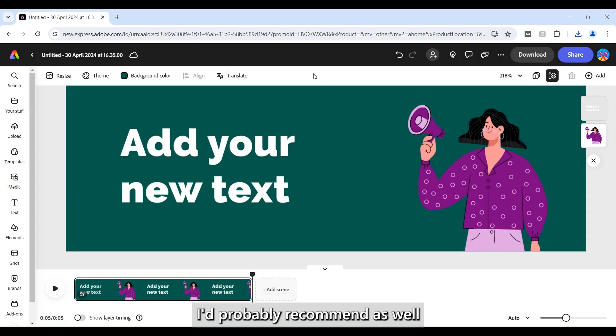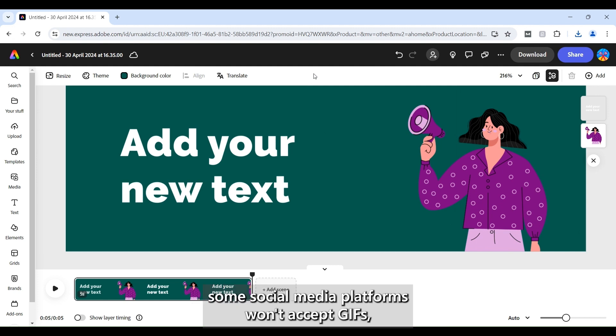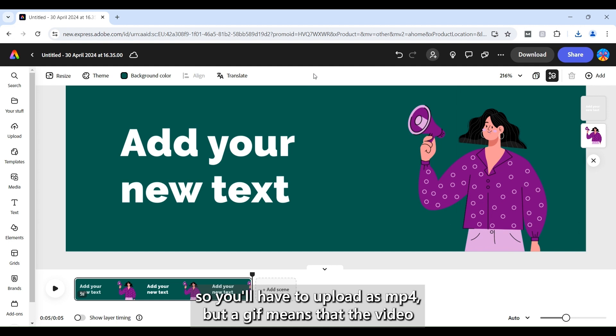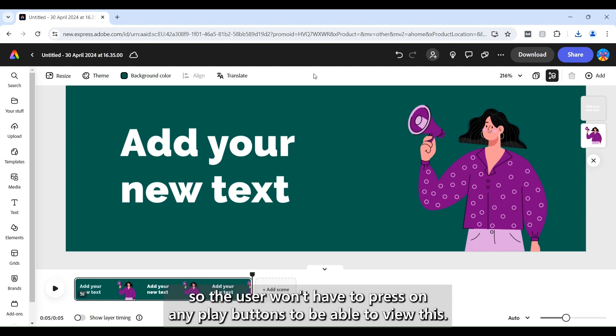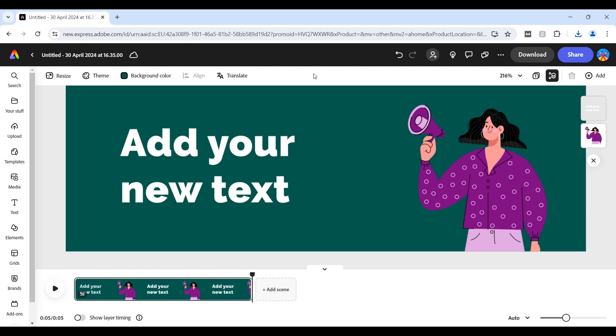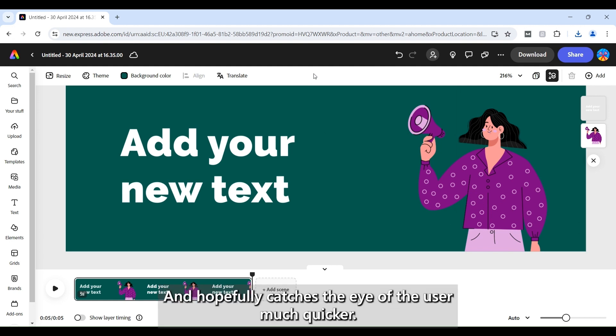I'd probably recommend as well that you do convert the MP4 to a GIF. Some social media platforms won't accept GIFs so you'll have to upload as an MP4 but a GIF means that the video will start playing straight away and it'll almost be on loop so the user won't have to press on any play buttons to be able to view this. Again it just makes it a lot more engaging on the feed and hopefully catches the eye of the user much quicker.